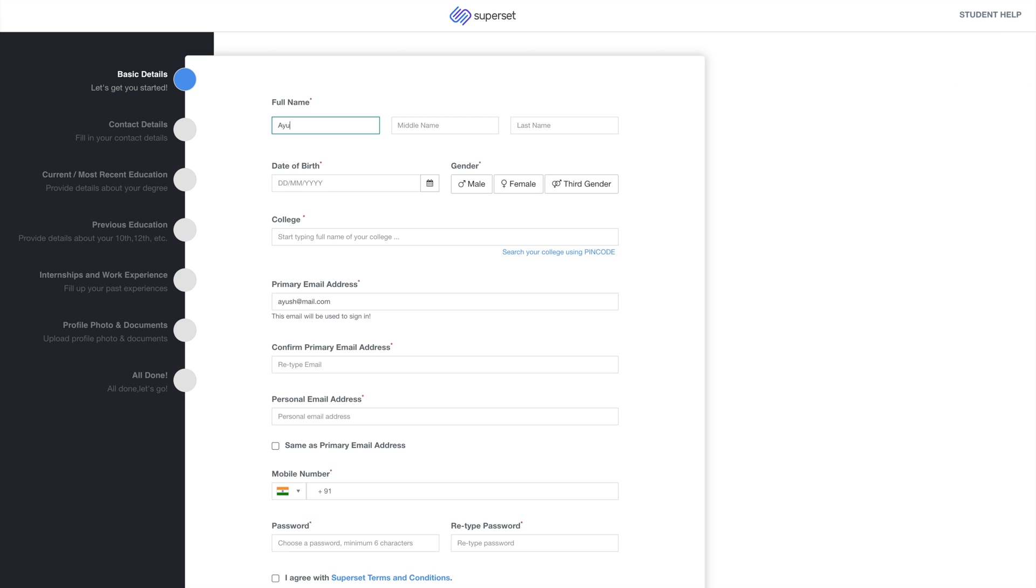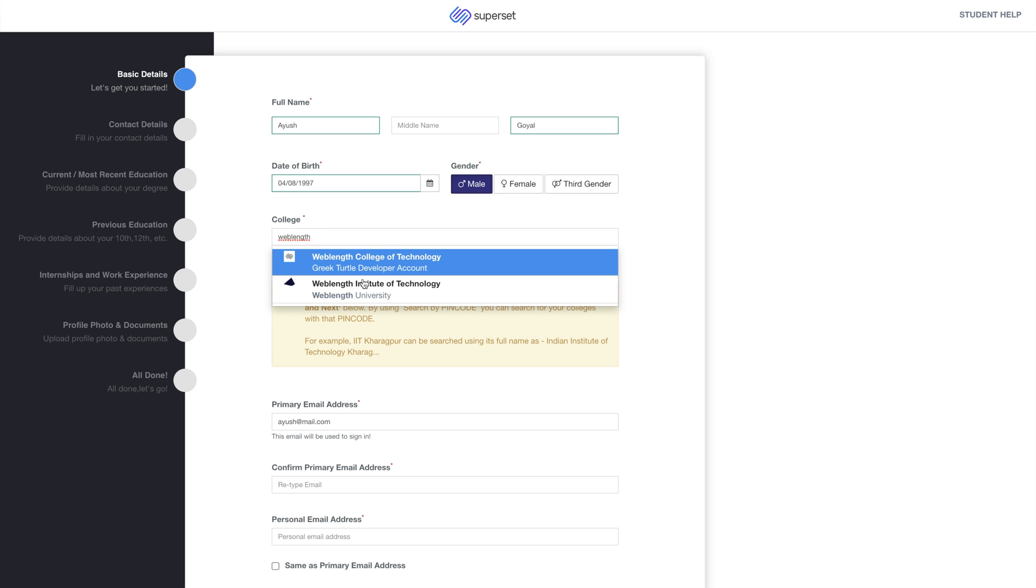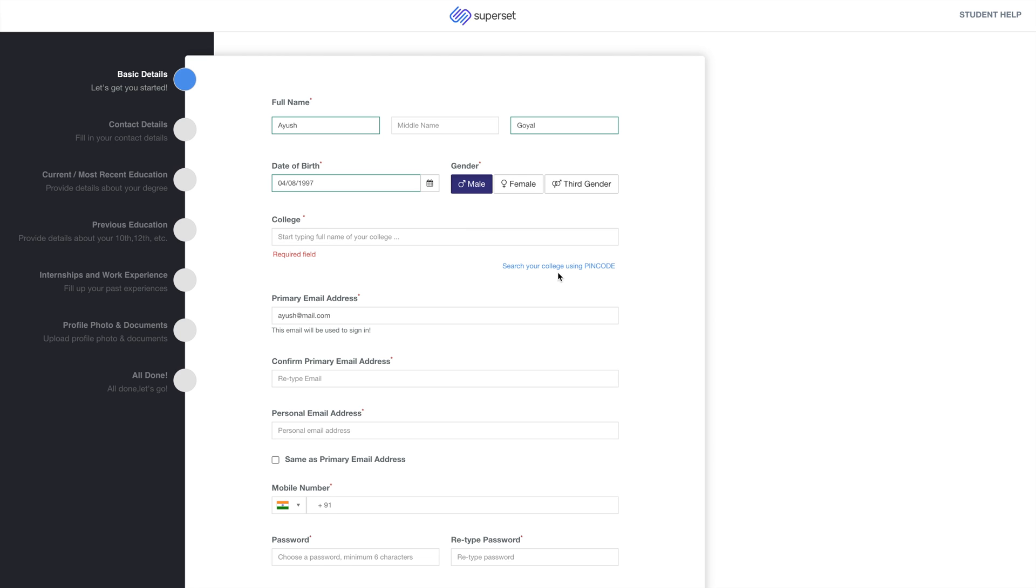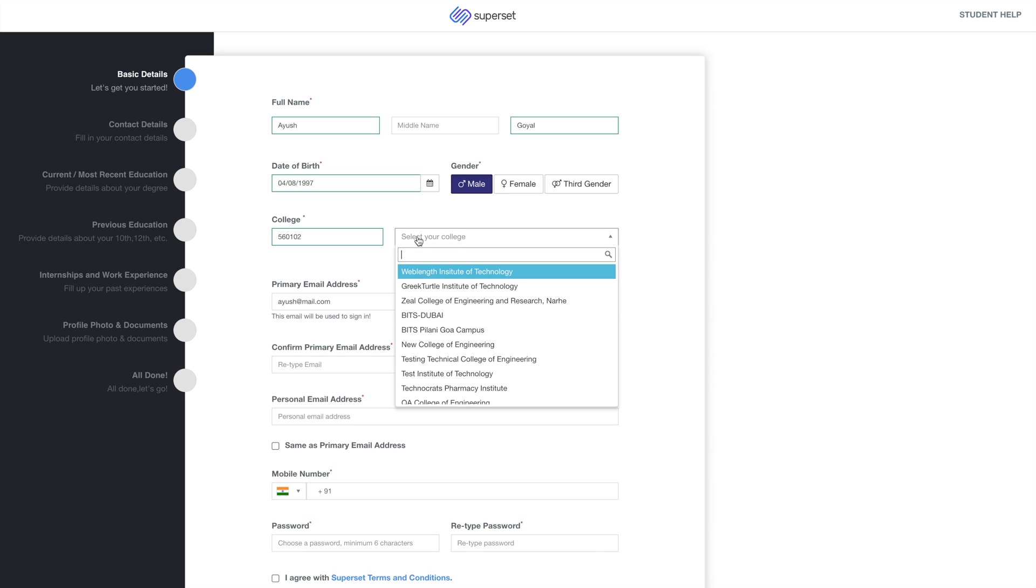The first step of application is basic details. Enter your name, date of birth and select your gender, and then enter your college name. Start typing the full name of your college and select it from the drop-down. If you cannot find your college, try the search using PIN code option. Enter your college's correct PIN code and you can now search for colleges in the PIN code you entered.